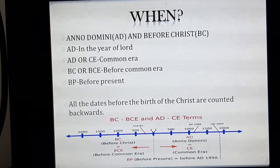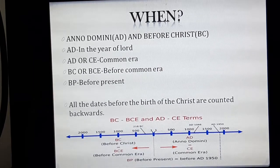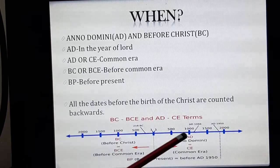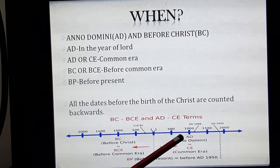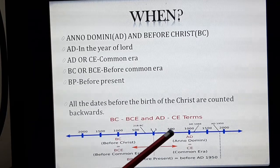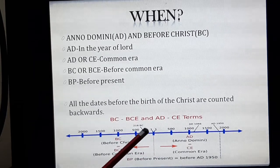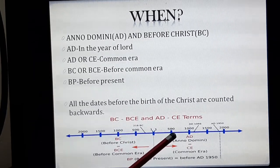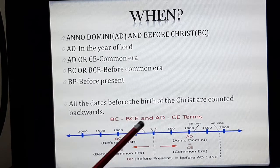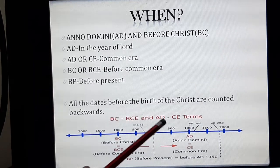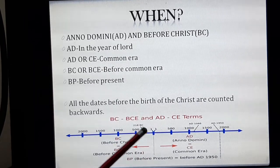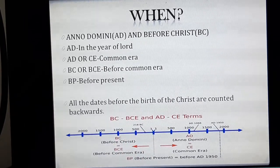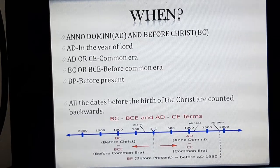To calculate the time period between two dates when one date is in BC and the other is in AD, you add both values. For example, 500 BC plus 500 AD gives a time period of 1000 years.